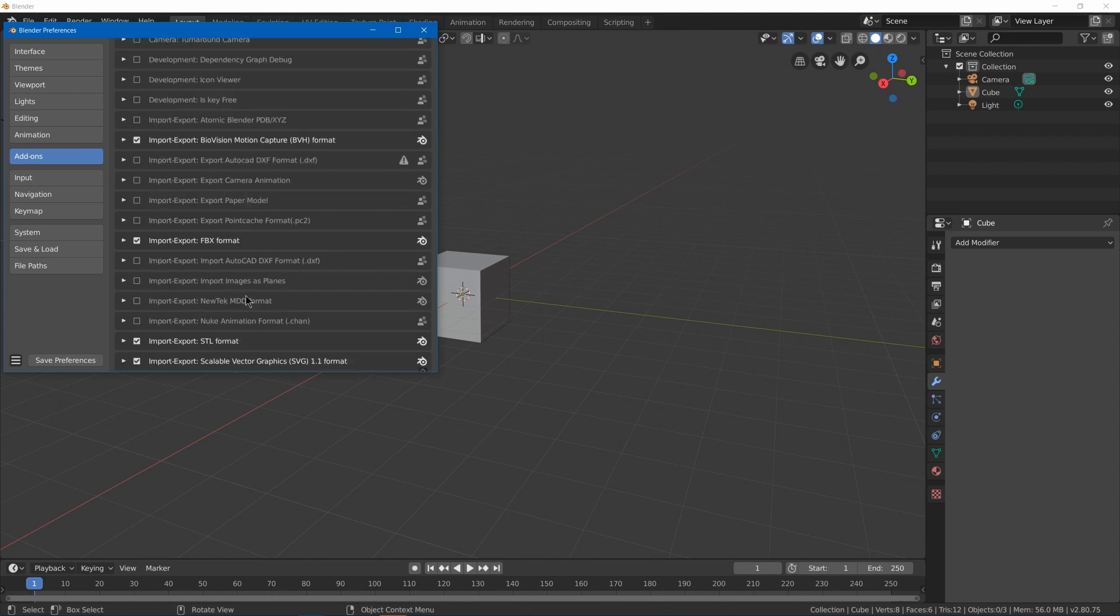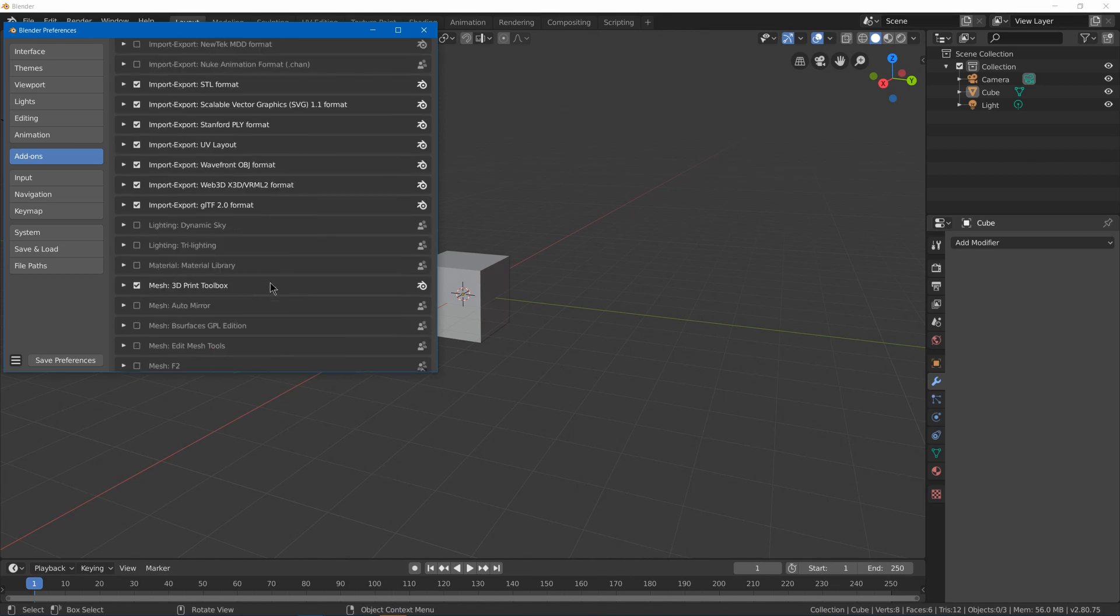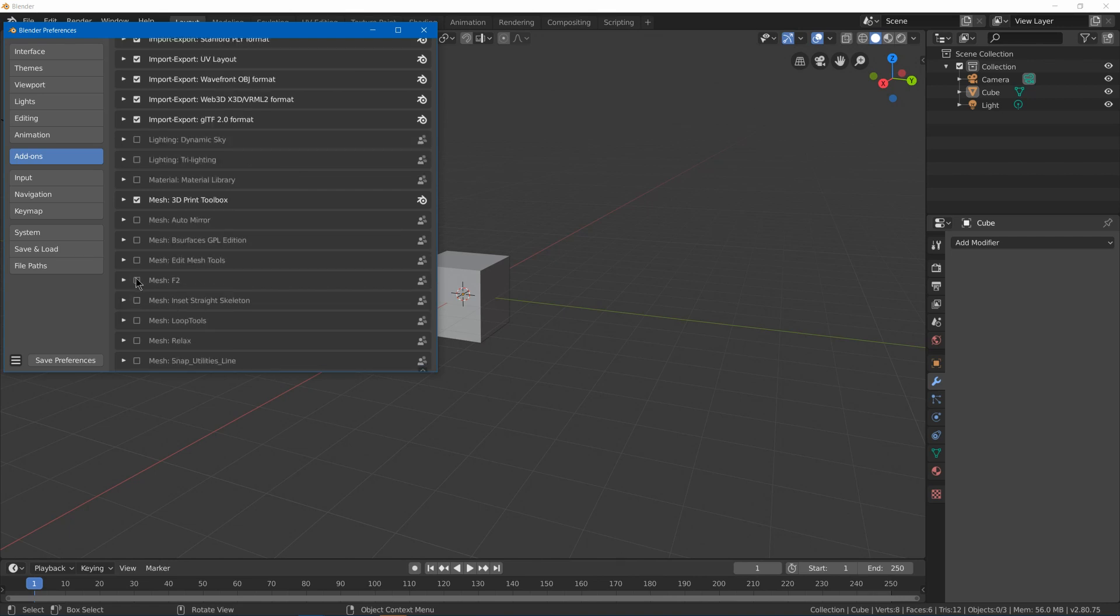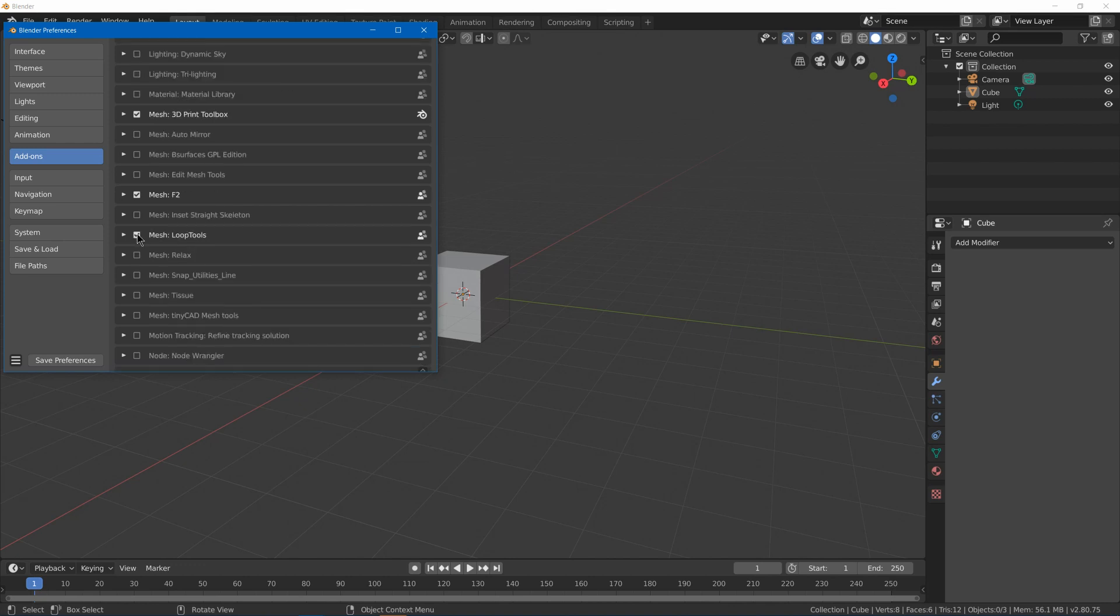Important export ones, which might be useful if you need some other format that isn't enabled by default. 3D print toolbox here is really useful for analyzing models for 3D printing and fixing certain problems. F2 extends your fill functionality by pressing F. Loop tools, which gives you cool tools for your loops.